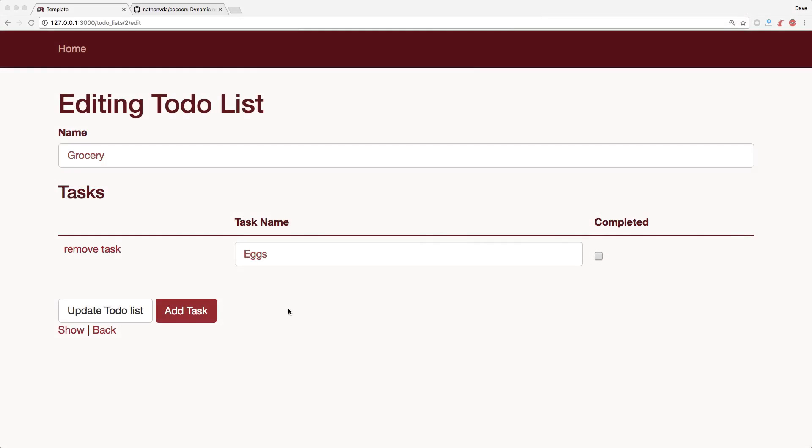In Episode 70, we looked at nested forms from scratch. And today we're going to be looking at using the cocoon gem.